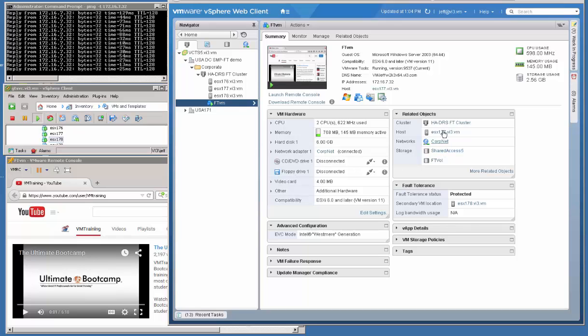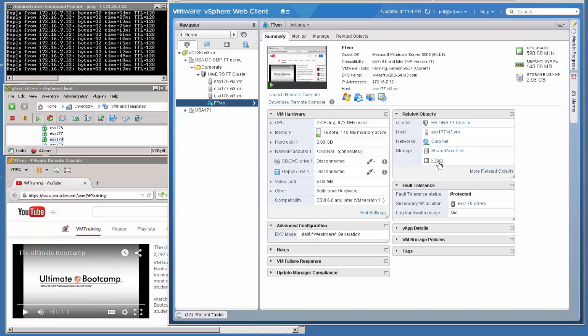You'll notice over here on the left we have the different colored icon, a little bit darker blue icon for the VM that is now fault-tolerant. So currently we're running on host 177. It has a relationship between both data stores right now for this primary VM. Because the primary is running on fault-tolerant volume. The secondary is running on shared access. And the secondary is actually currently running on host 178.